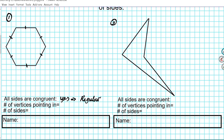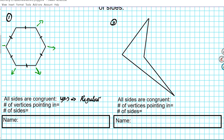If all sides of a polygon are congruent, then it's classified as regular. If you have two sides that are not congruent, then it's an irregular polygon. Next, number of vertices pointing in: we have one, two, three, four, five, six vertices — they are all pointing outward. You don't have any vertex pointing to the interior of the bounded region of the shape. Since there are no vertices pointing in, that means our polygon is a convex polygon. Convex means there are no vertices pointing in.